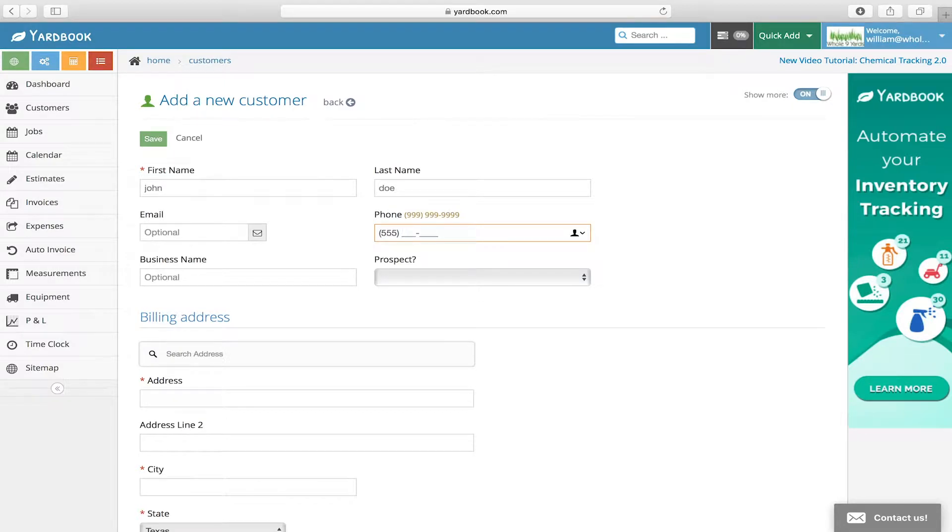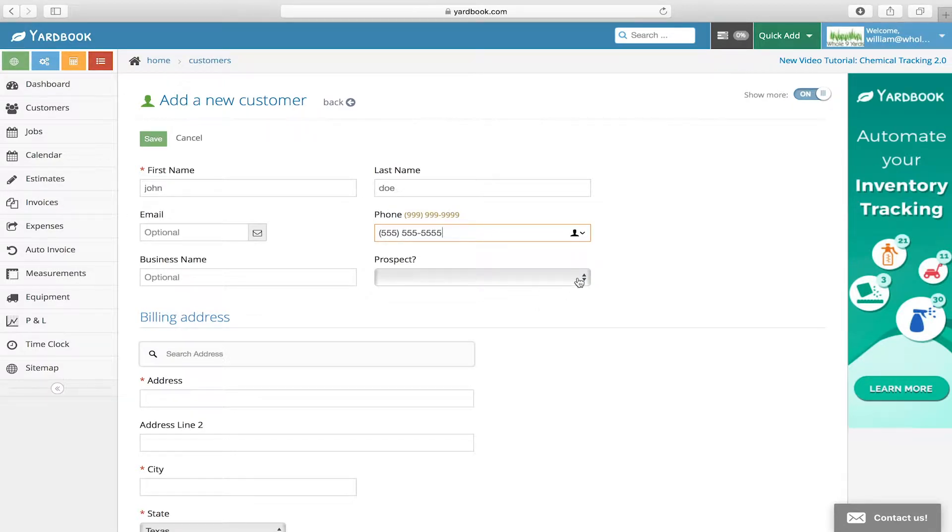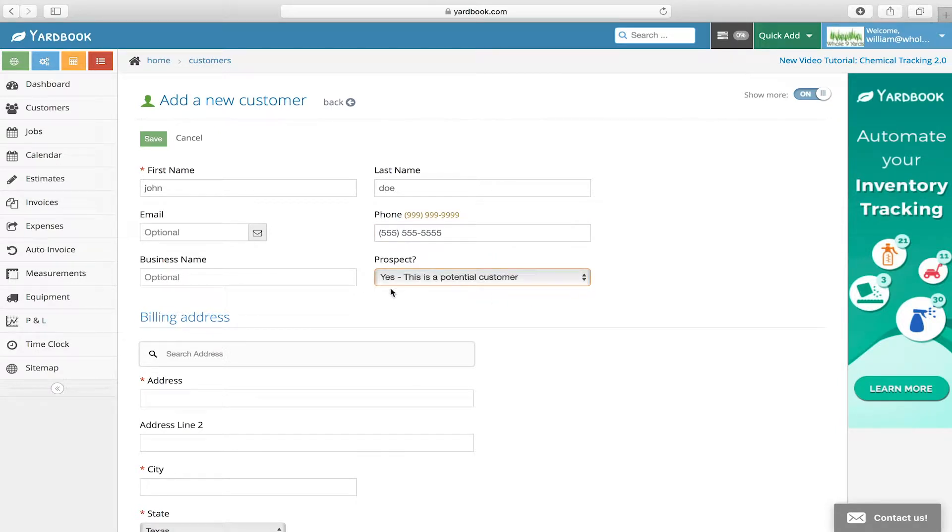Okay, so here's where you can add a new customer. You put in their info such as their phone number, if they're a prospect for your company, you can add their business name.